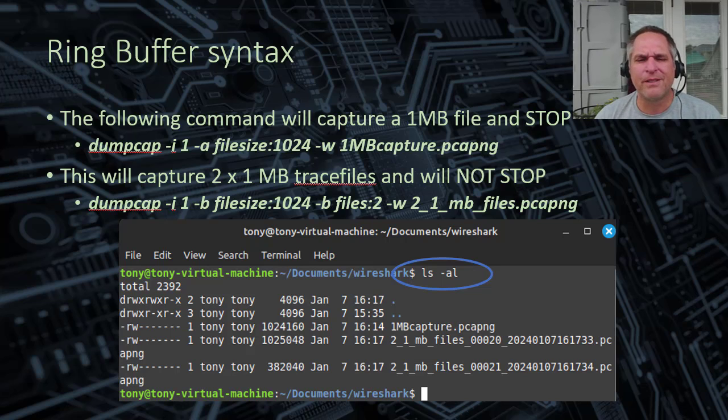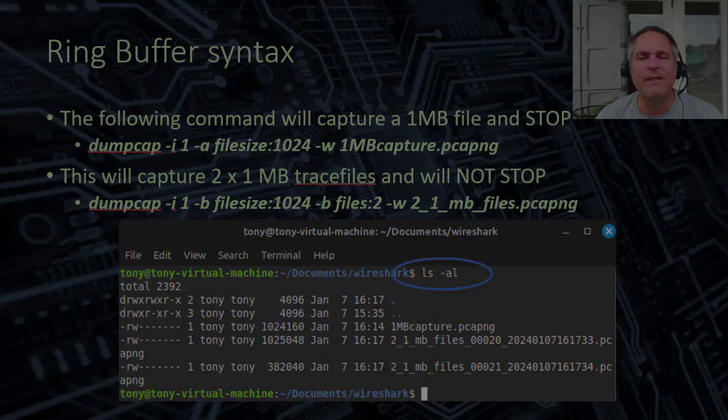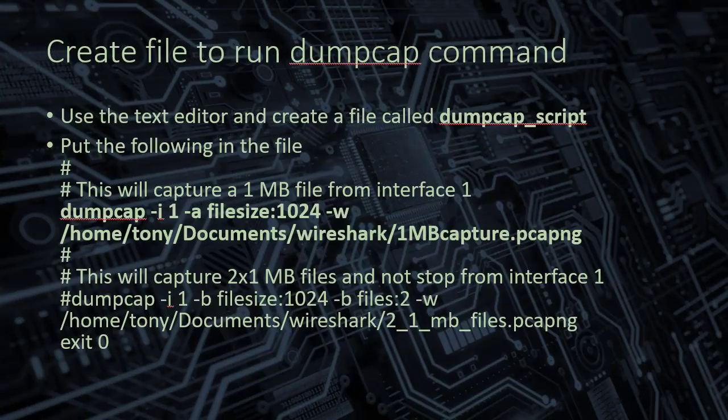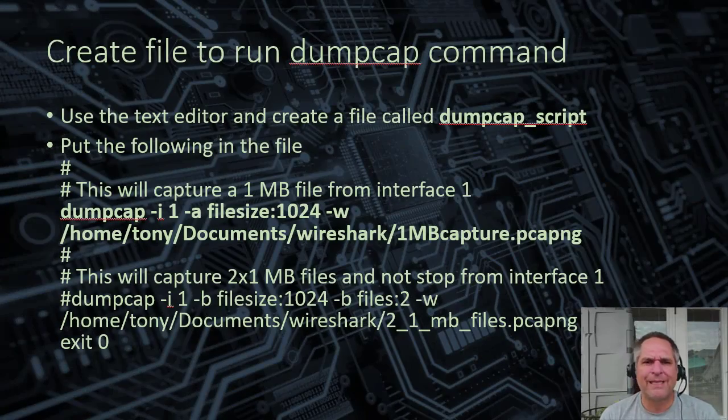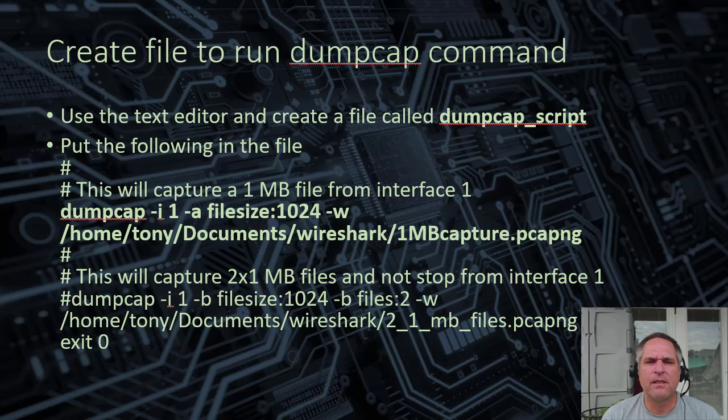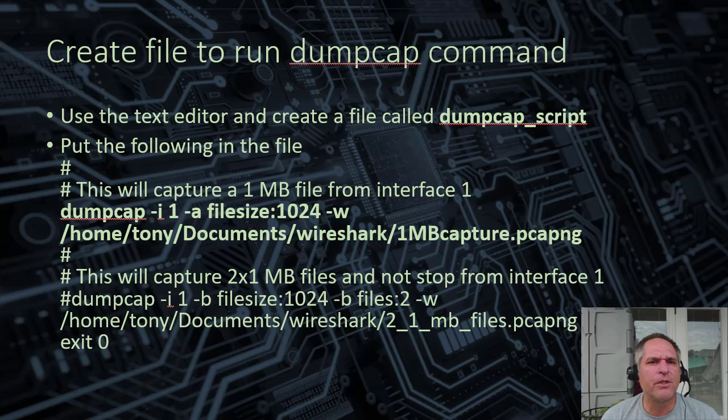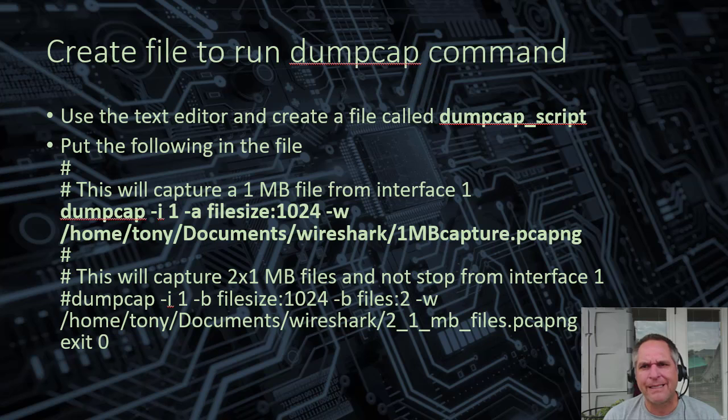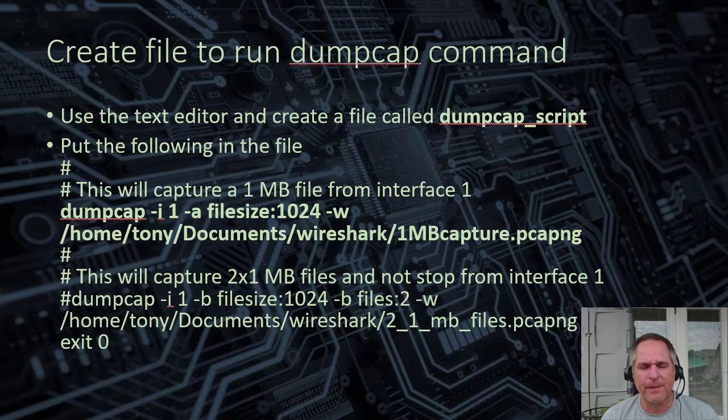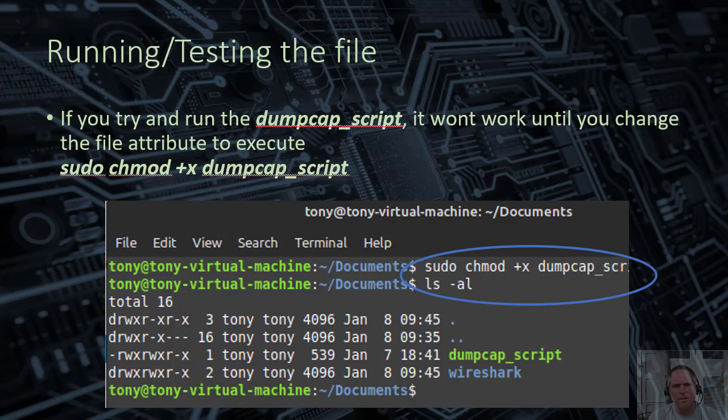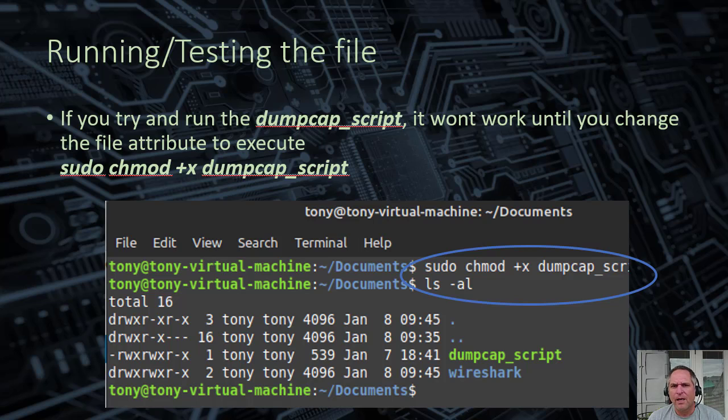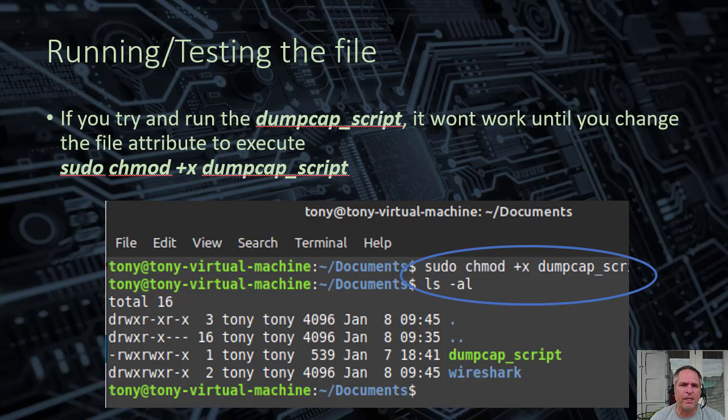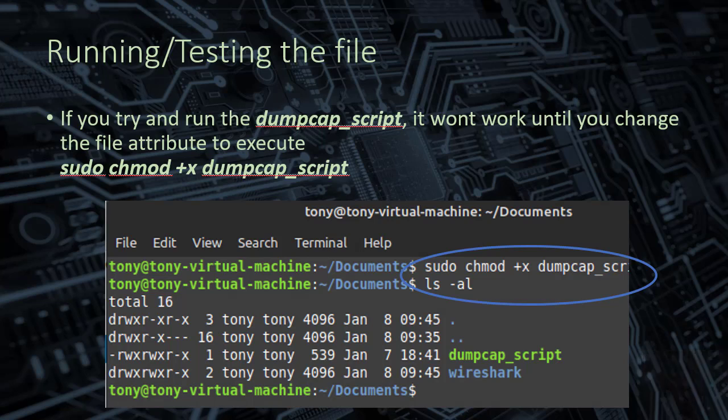Now for the Windows guys, you're familiar with batch files. That's kind of what we're going to do now. We're going to write a text file, a script, just a bunch of commands. So when you create this script, I call it the dumpcap_script. It won't work. So when you try to run the script, it will not work. You'll get an error. So what you have to do is you have to change this to be able to execute.